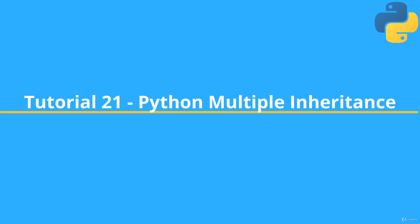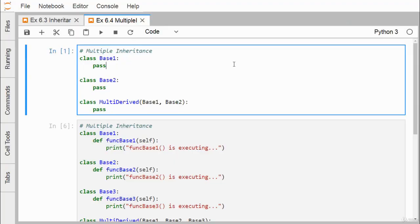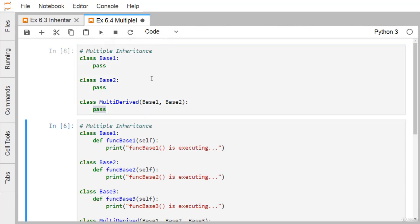In Python multiple inheritance, we have multiple base classes and one derived class. The derived class derives properties — that is, methods and variables — from the base classes. Here we have a simple example: class BaseOne with a pass statement, class BaseTwo with a pass statement, and class MultiDerived which takes BaseOne and BaseTwo as base classes, also with a pass statement. Executing this shows no error, confirming Python supports multiple inheritance.